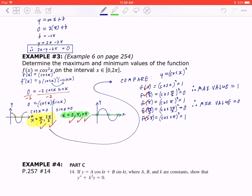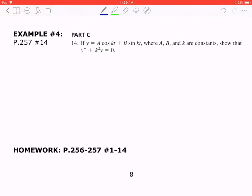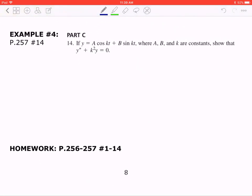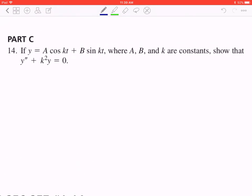One more example — example number 4. This is from your textbook, Part C. If y = a·cos(kt) + b·sin(kt), where a, b, and k are constants, show that y'' + k²y = 0. Press pause, spend 5 minutes, try this, and when you press play I'll take it up.